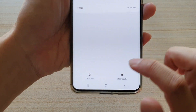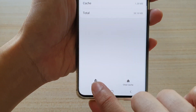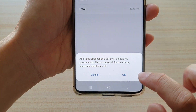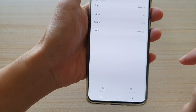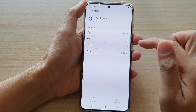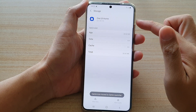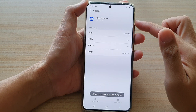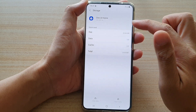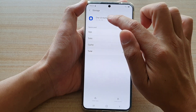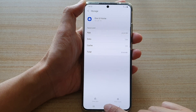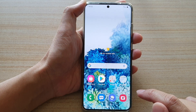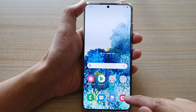And then you want to tap on Clear Data. Then tap on OK. And that's it. Now the storage data has been cleared for One UI Home.